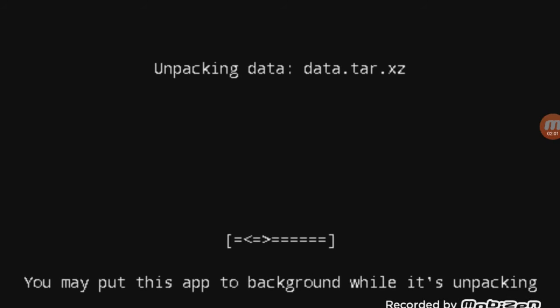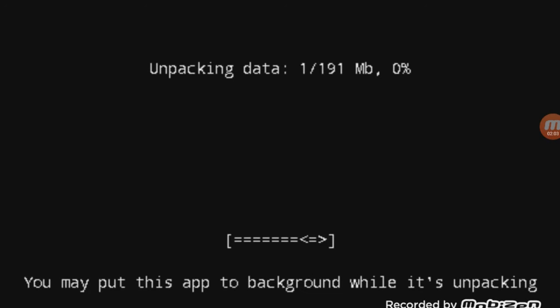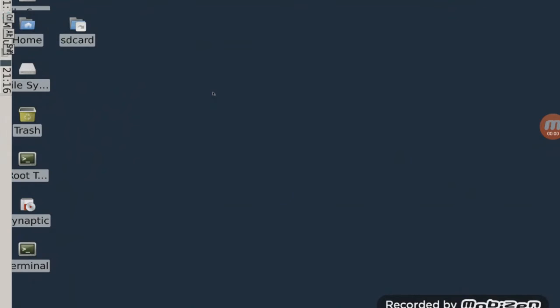As you can see guys, the desktop has been loaded. It took a lot of time - it took like five minutes. So at first you will not see anything on your screen. You will only see the cursor and from there it takes time to load. So don't do anything, just keep it at the side and let it load.